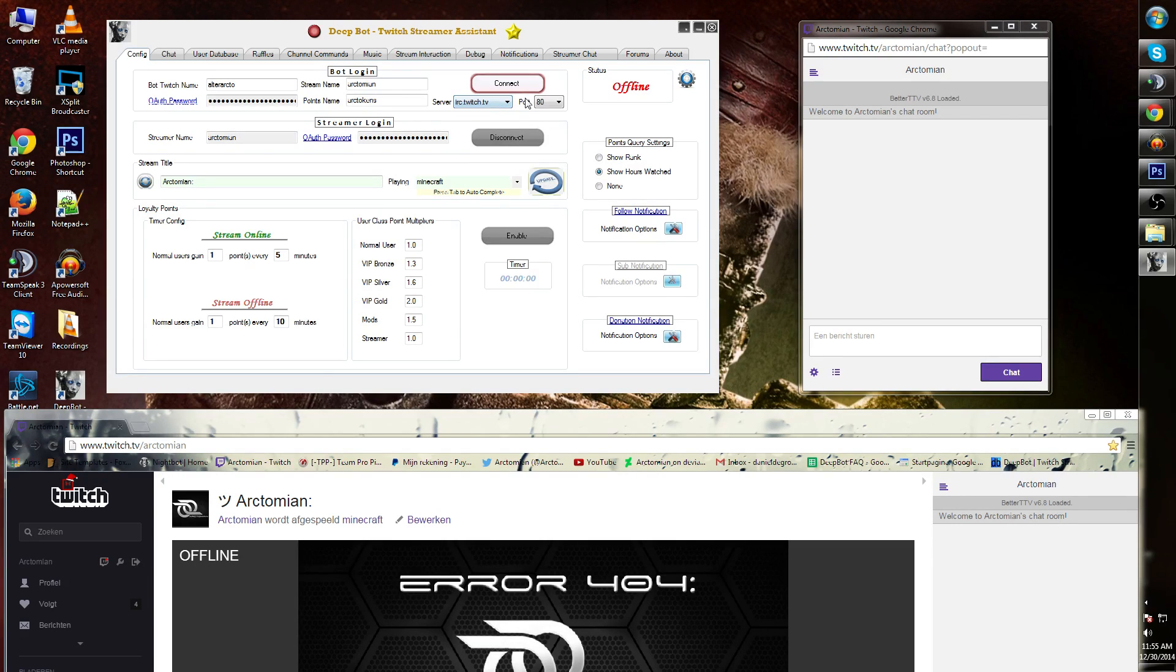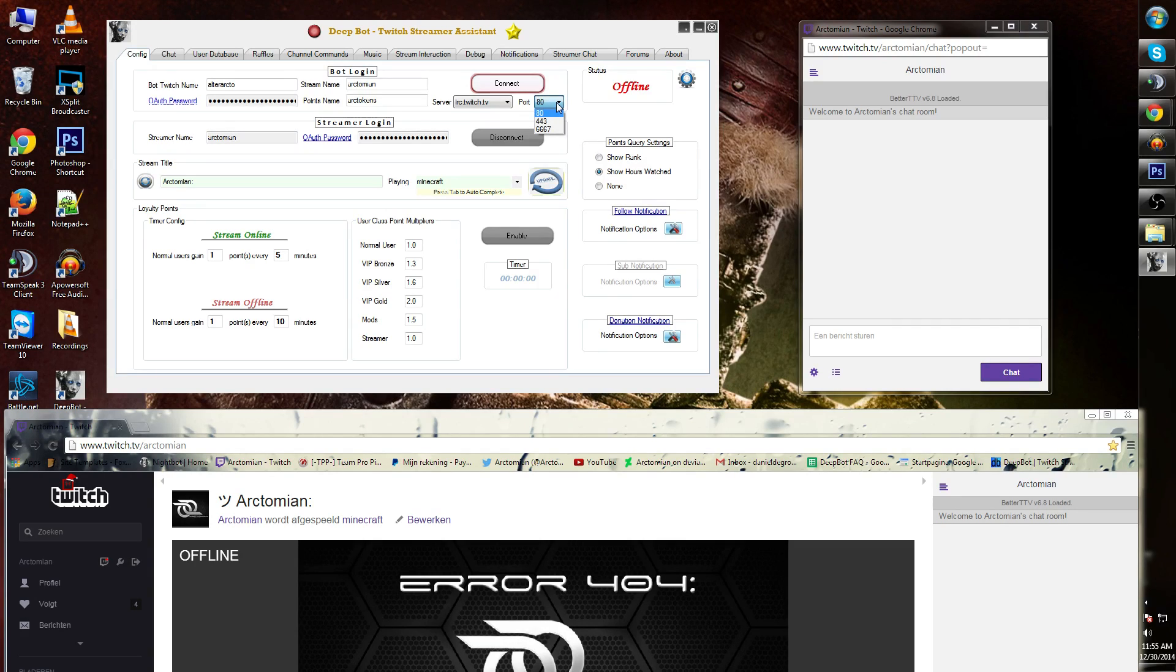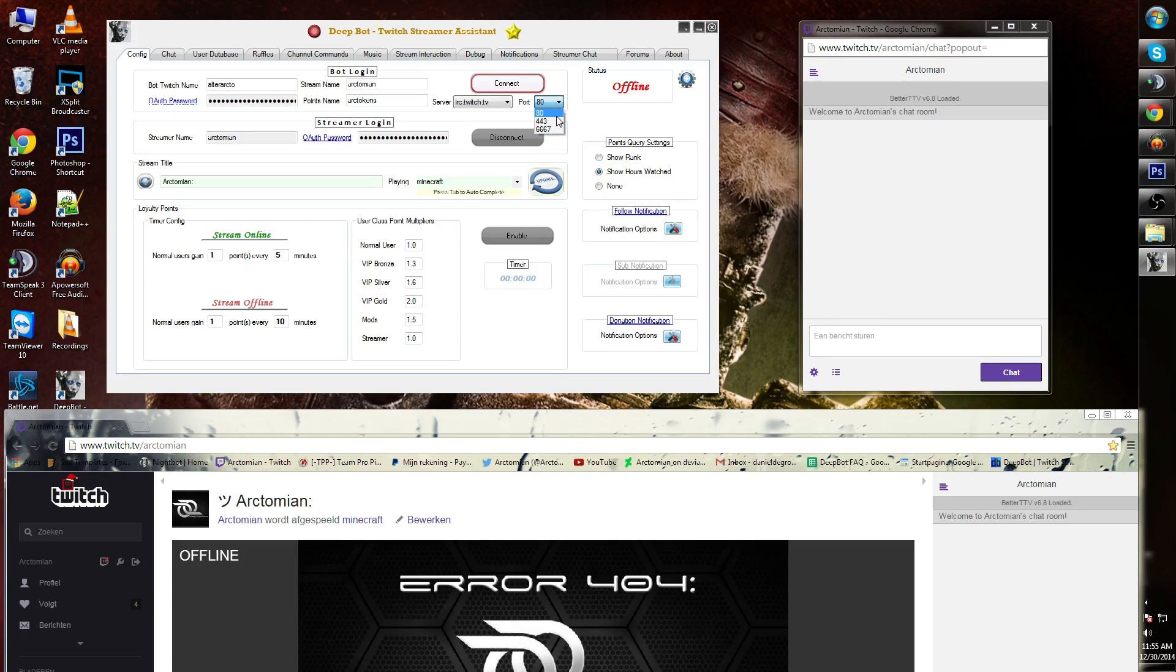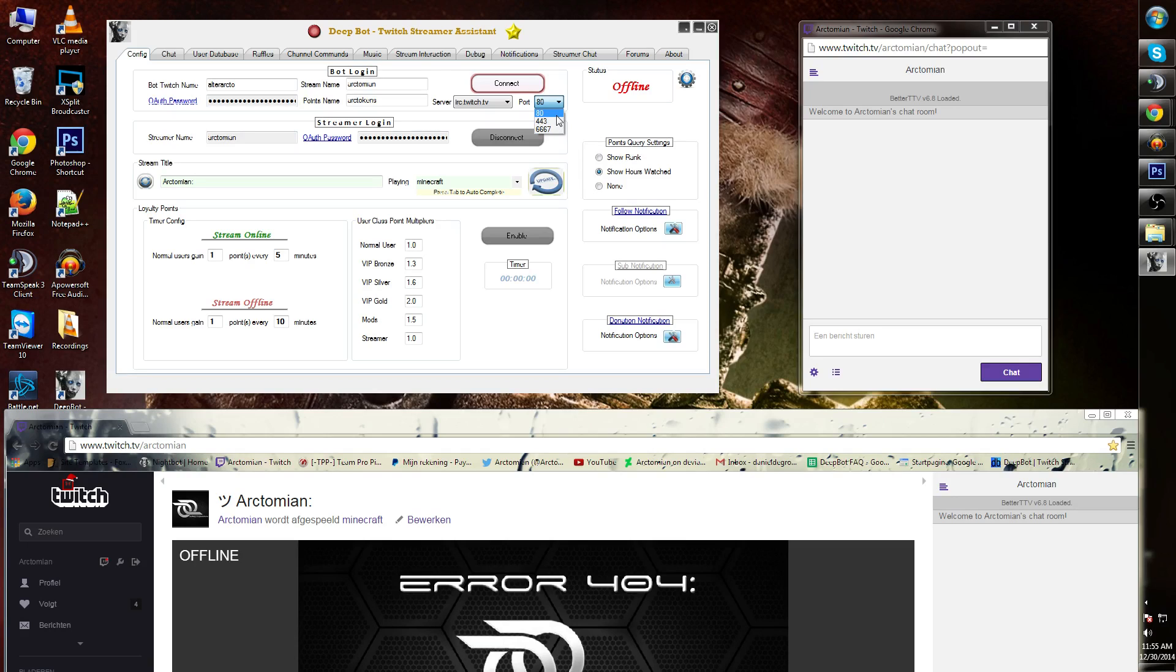Next to that you'll see port. When you got DeepBot for the first time it will probably be on 6667. It is important that you either put it on port 80 or on port 443. I'm gonna put mine on port 80.